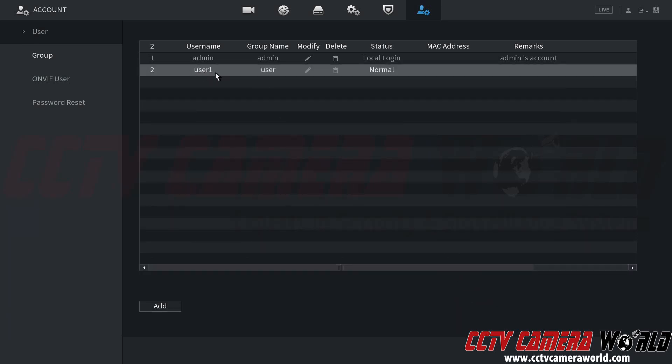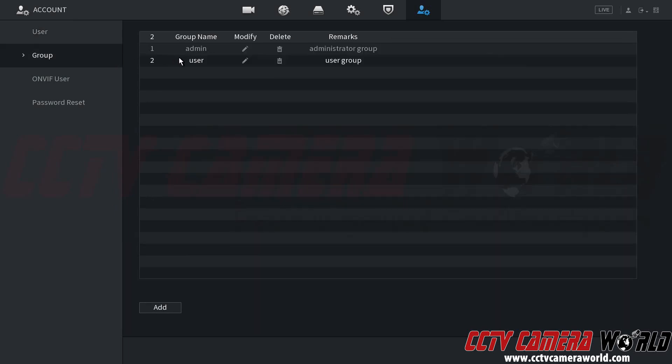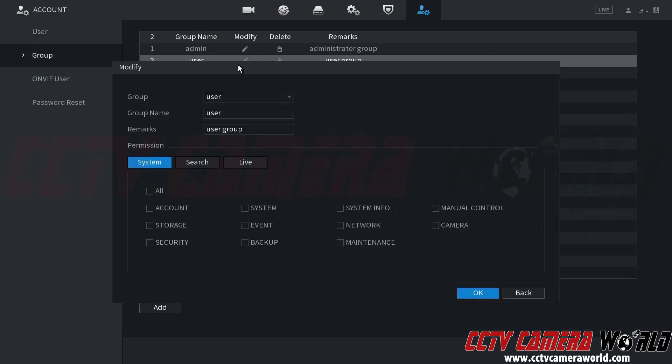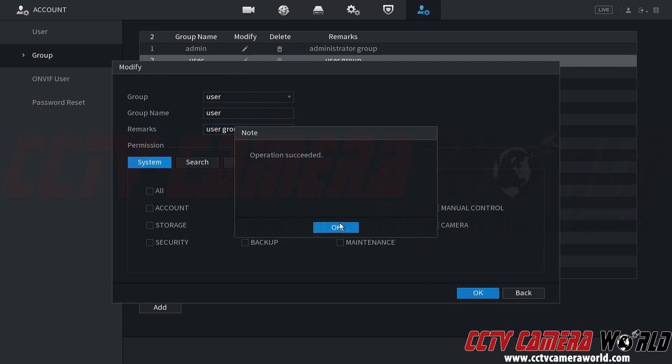I've now created this user one in the user group, relating to the settings or permissions that I provided to them in the group setting for the user group. And again, you can add a remark here or a note for this group. I'm going to click OK.